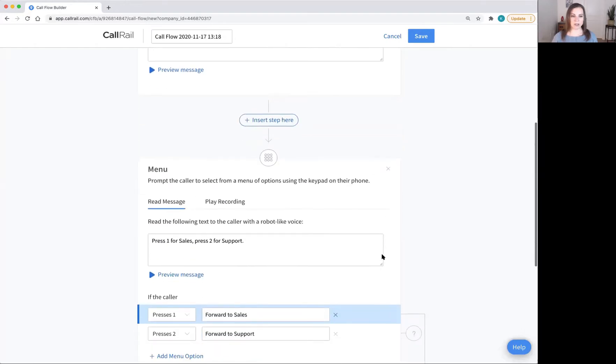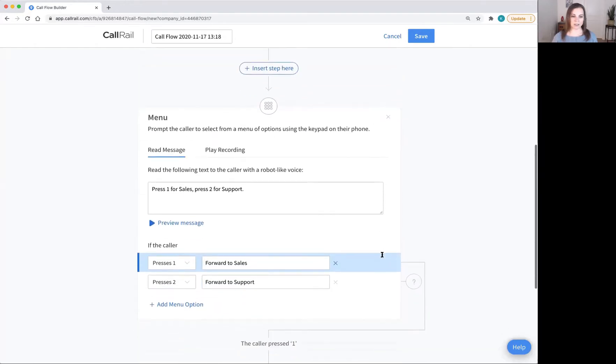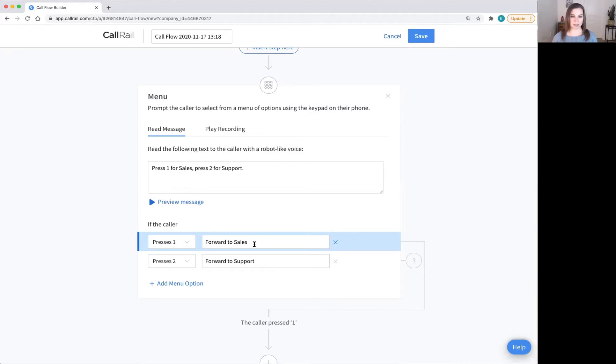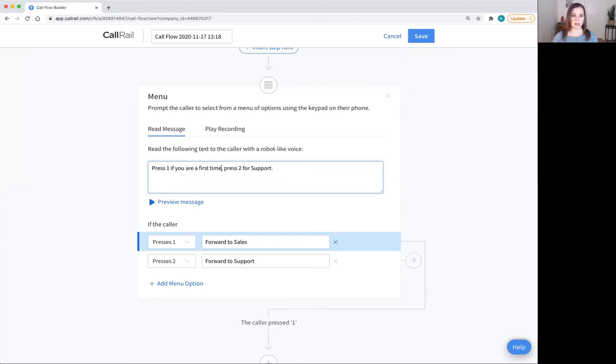The menu option allows you to send certain callers to one line while you send other callers to another line. So let's say you want to send your new leads to your SmithAI receptionists. You're going to say, press one if you are a first time caller. And then you want to forward to your SmithAI receptionists.